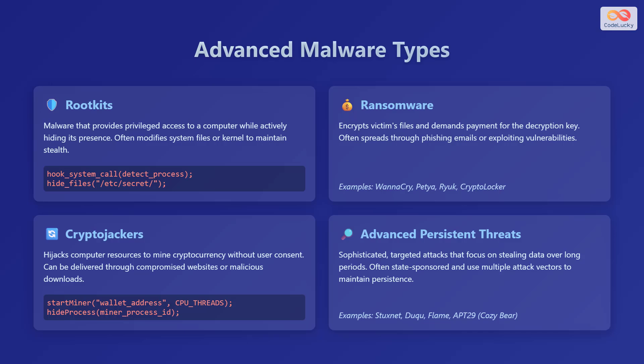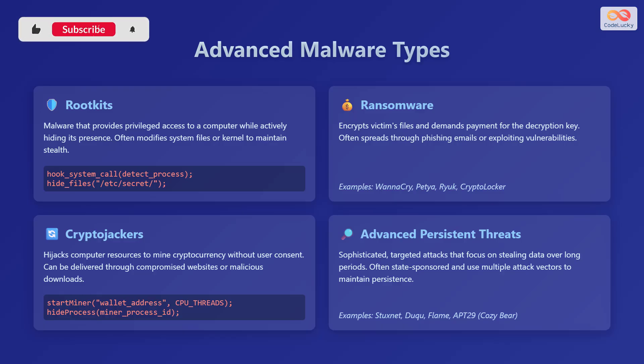Ransomware encrypts the victim's files and demands payment for the decryption key, often spreading through phishing emails or exploiting vulnerabilities. Examples of ransomware include WannaCry, Petya, Ryuk, and CryptoLocker.